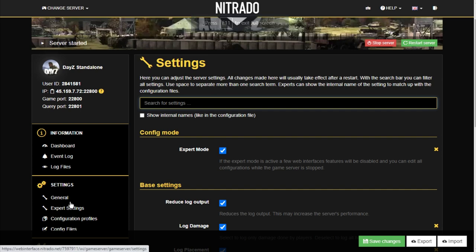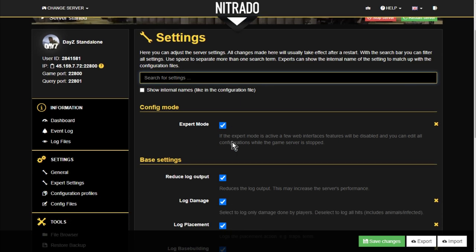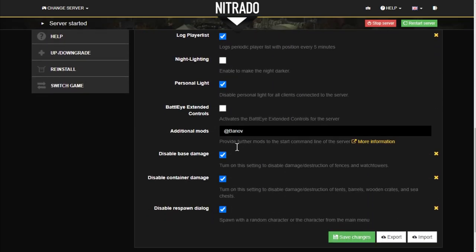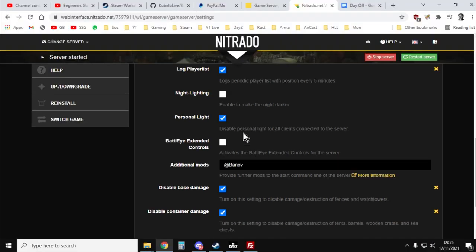Now my Nitrado PC server is set up for the advanced settings. But to start off with, if you go into the general settings and just scroll down, you'll see that you have additional mods. And the mod we want the server to start with is @banoff.